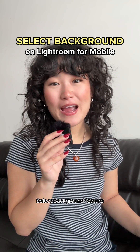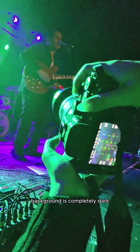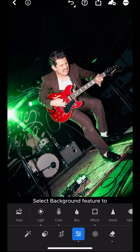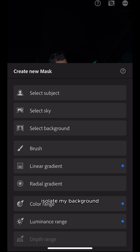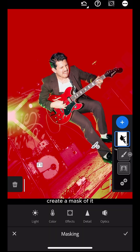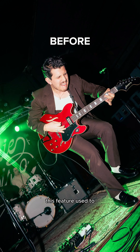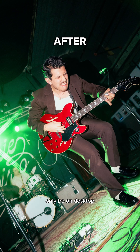Next up is the Select Background feature on Lightroom for mobile. When shooting concerts, you're almost always dealing with uneven lighting — a lot of the time your performer is lit, but the background is completely dark, so it looks like they're singing in a void. I use the Select Background feature to isolate my background, create a mask of it, and brighten it so I can get a more balanced photo. This feature used to only be on desktop, but now that it's available on Lightroom for mobile, I can make even quicker edits from my phone wherever I am.